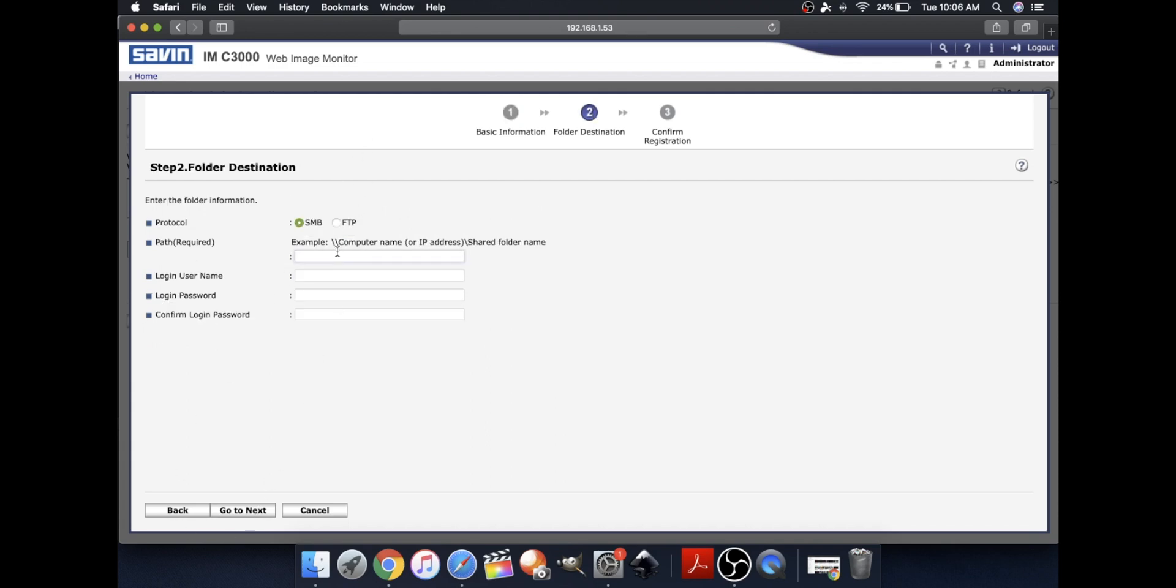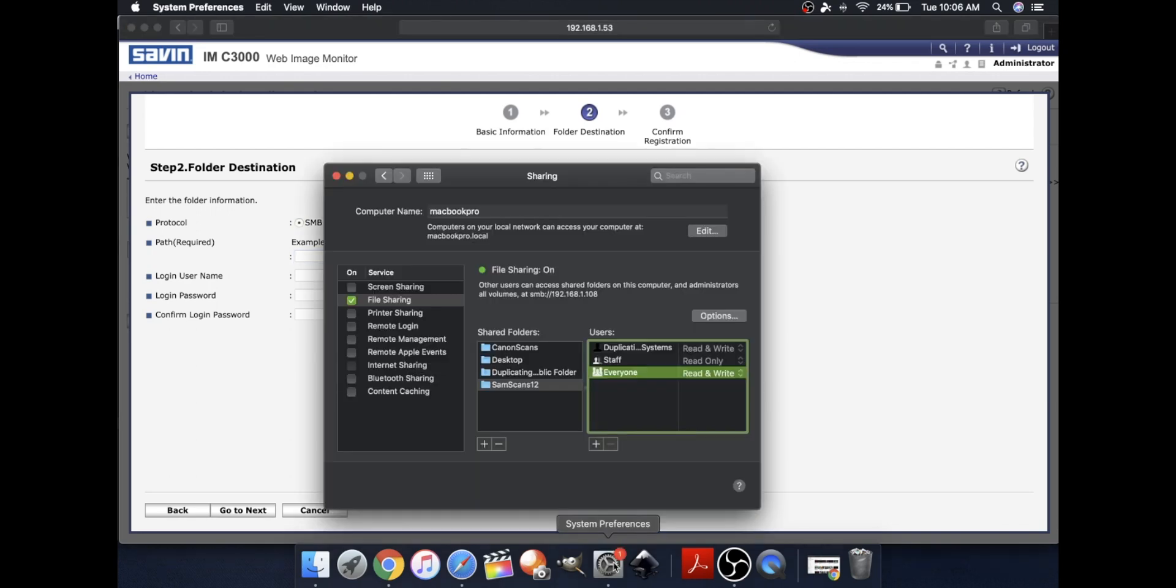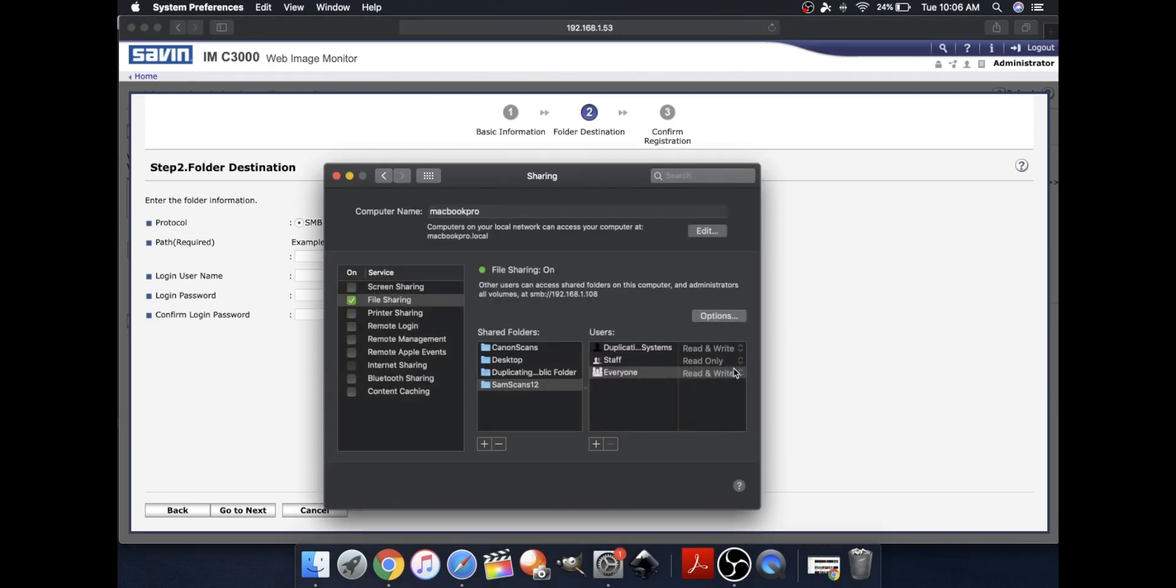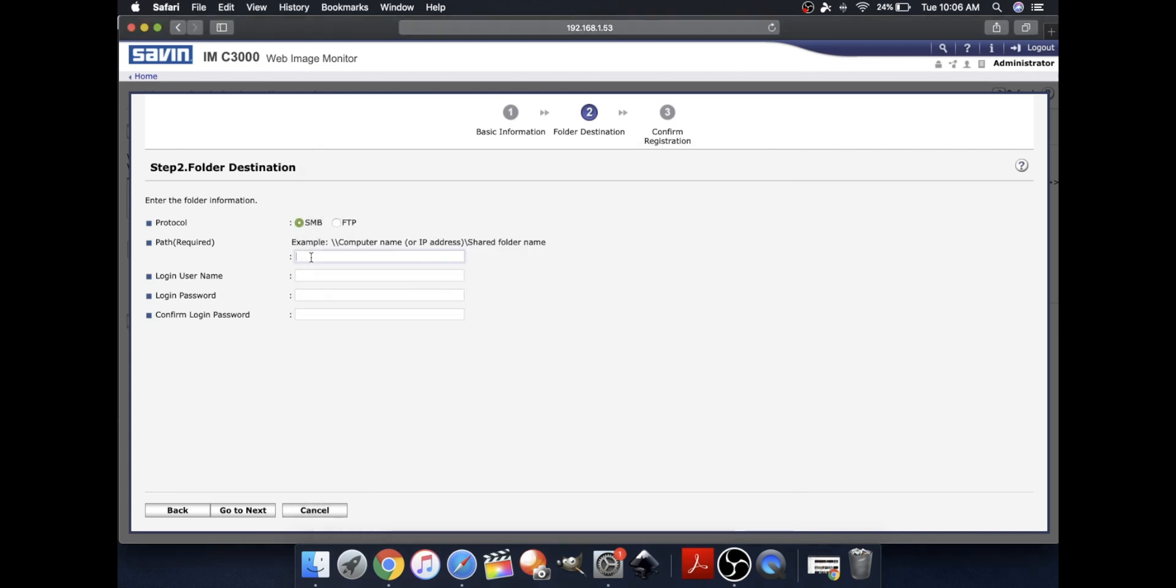Now for the path, you can type in your computer name or your IP address. I'm going to type in my computer name, and to find that you can go to System Preferences. If you go to Sharing like we did last time, it should be right here. So my computer name is macbookpro.local. So the first thing you need to do is type in two backslashes and then type in your computer name or your IP address and then backslash again and your folder name.